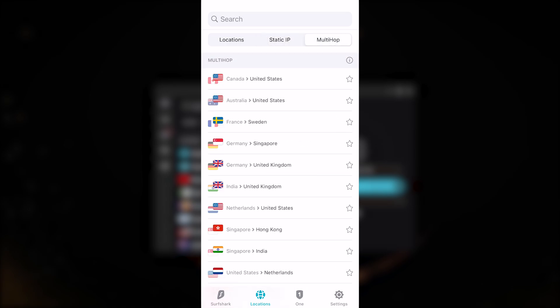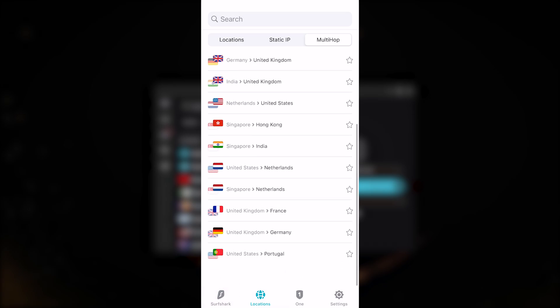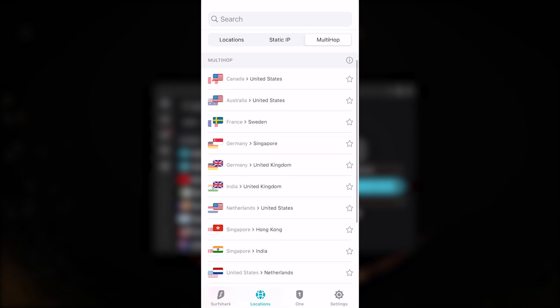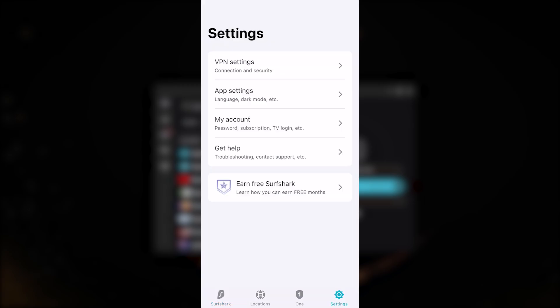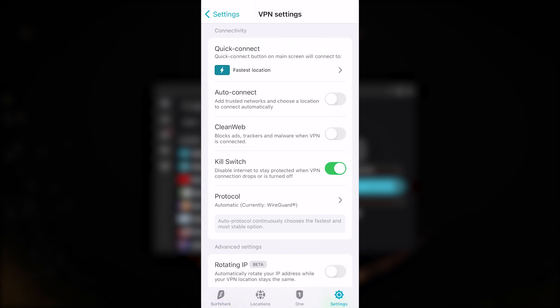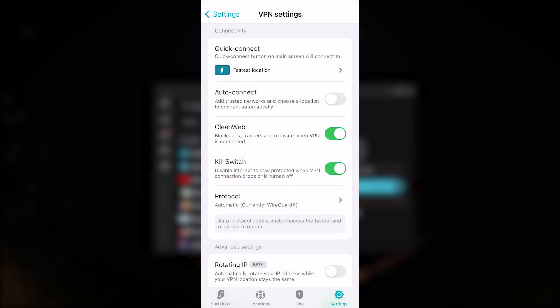At the bottom right, if you click settings and go to VPN settings, you'll find auto connect. You can set your quick connect to a specific location, enable auto connect to add trusted networks, and choose a location to connect to automatically. But what really stands out here is CleanWeb. CleanWeb will block ads and trackers including malware at the browsing level.